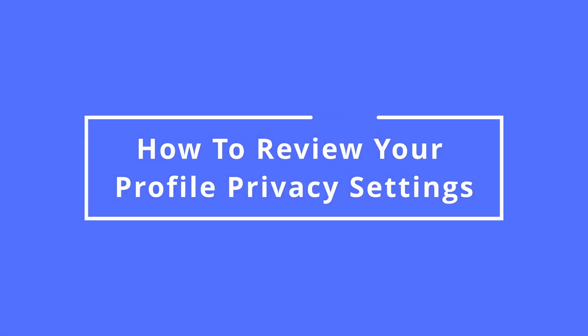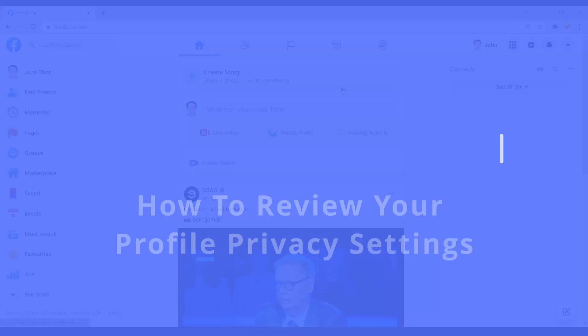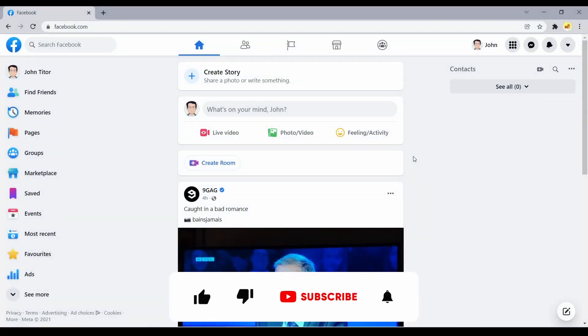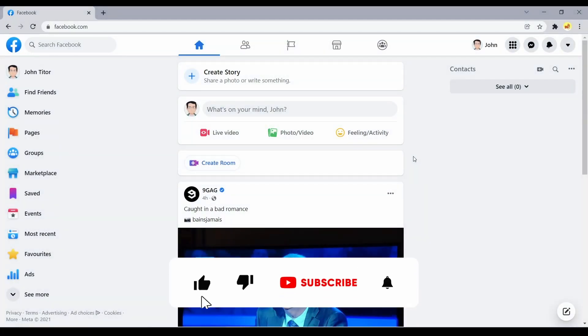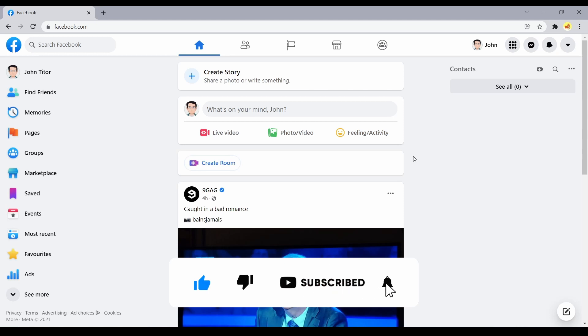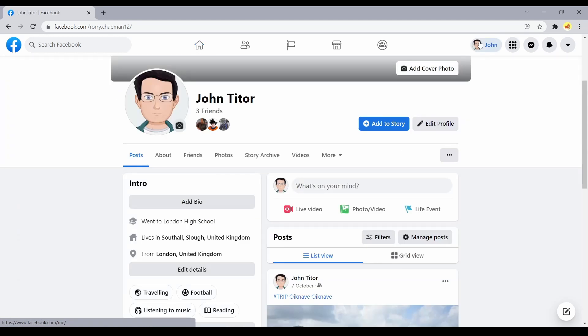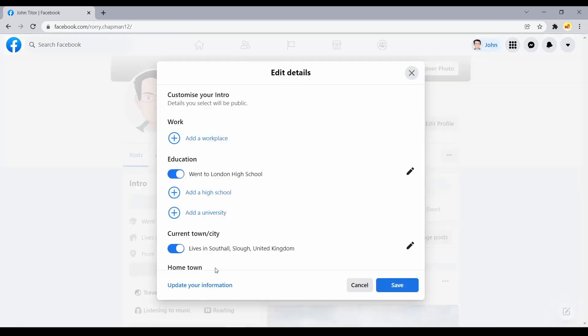How to review your profile privacy settings. Unless you set settings to private, your Facebook profile is public by default. This means Google and other search engines can index it. To make the changes, follow these steps. Select your name at the top of any Facebook screen to go to your profile. Select edit details in the left pane of your profile page. The customize your intro box opens.